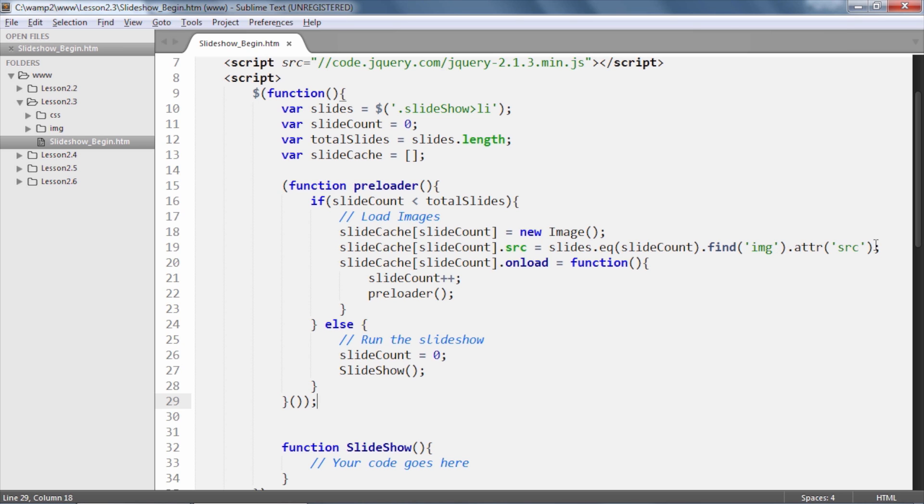Next, the onload function executes when the image is loaded and cached in the previous step. This is where we simply increment the slideCount variable by 1 and we reload the preloader function again.